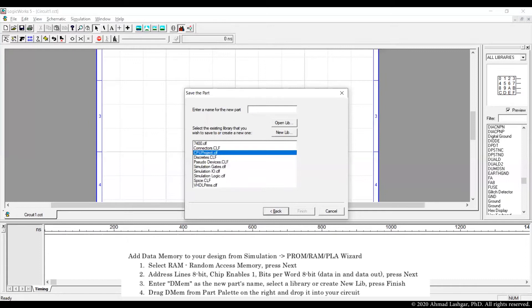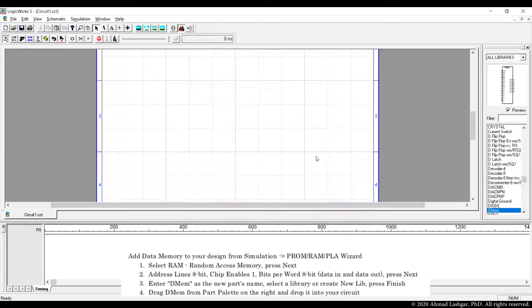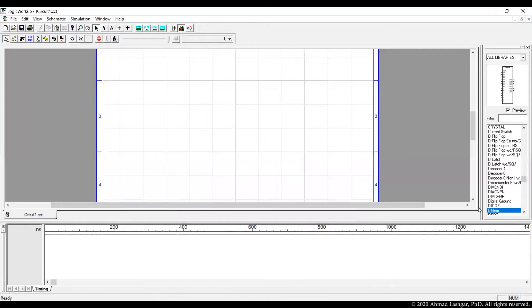We pick a name for the new symbol we're creating, DMEM for data memory, and I'm storing in the CPU project. That is it. This is the data memory that we are going to use.